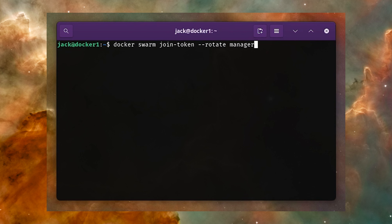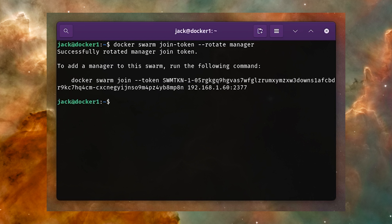Once you run one of those commands on your new node, it will join the swarm as either a worker or a manager, and you're all set to develop for and manage a larger Docker cluster.